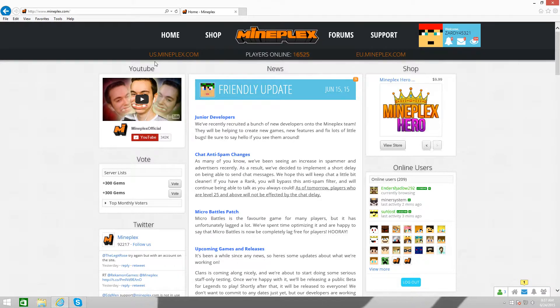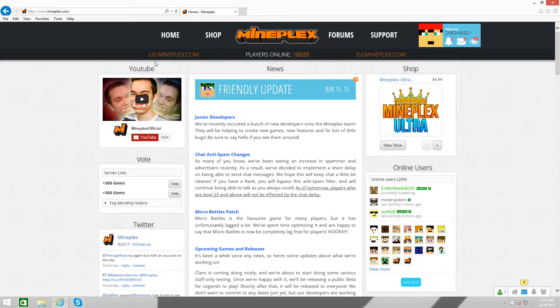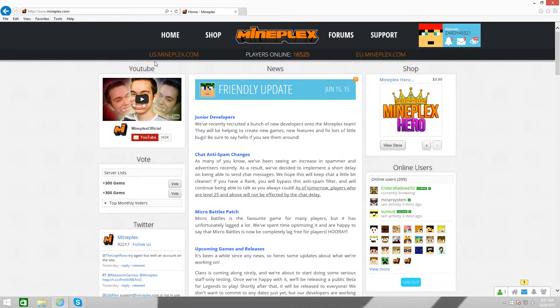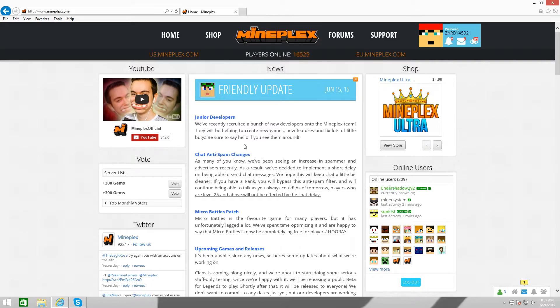MindPlex had another update. It's not really a big update, but there's a couple things that I wanted to talk about and make a few predictions on what's going to happen with MindPlex. First off, we got more developers, pretty much, to implement, to create new games, new features, and fix lots of little bugs. So yeah, some junior developers.